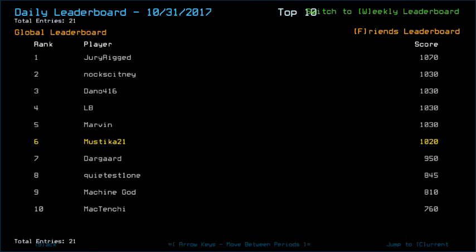Zurich led by getting 1070, congratulations. Noxkidney, Dano, LB, and Marvin got 1030. I think they got all these scores in similar fashion - did they get all that without taking any damage? I got damage from the radiation. Dargard with 950, Quietus Flow with 845, Machine God with 810, and in 10th place MacTenshi with 760.